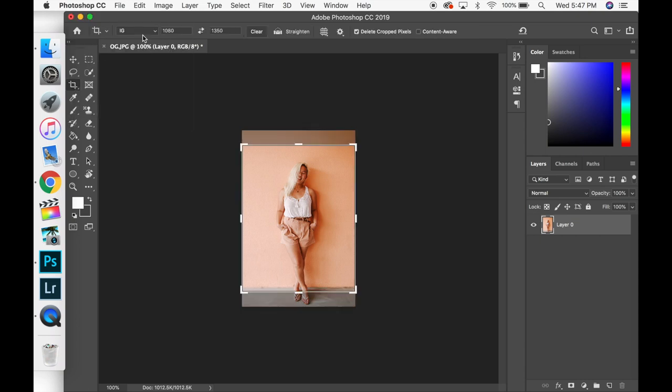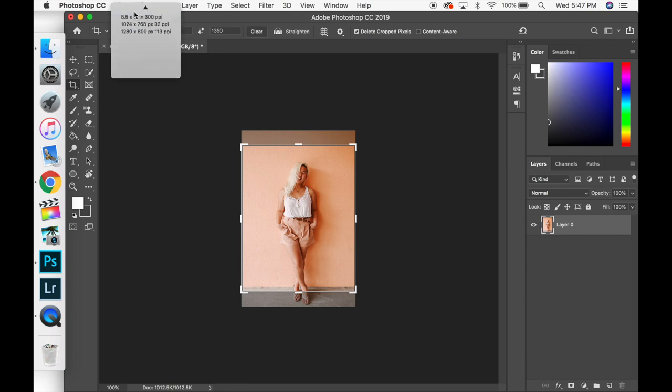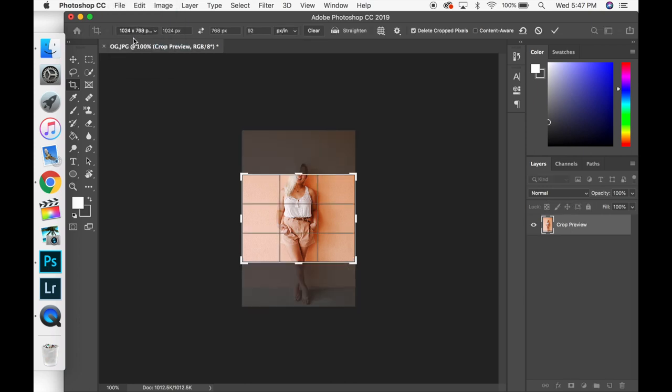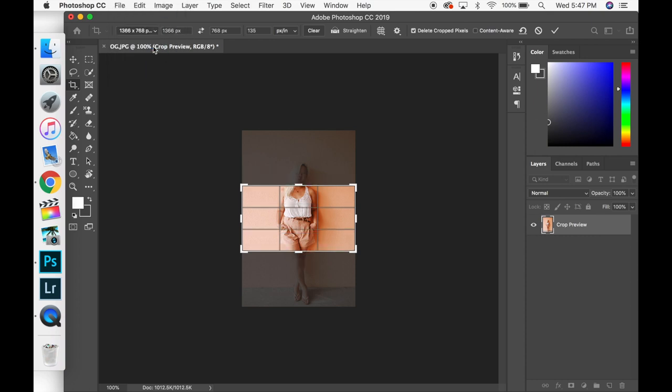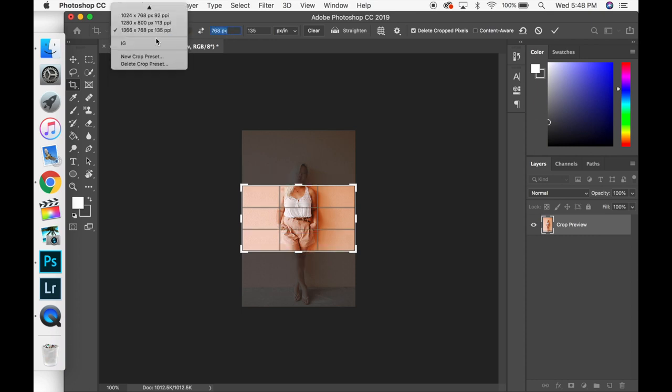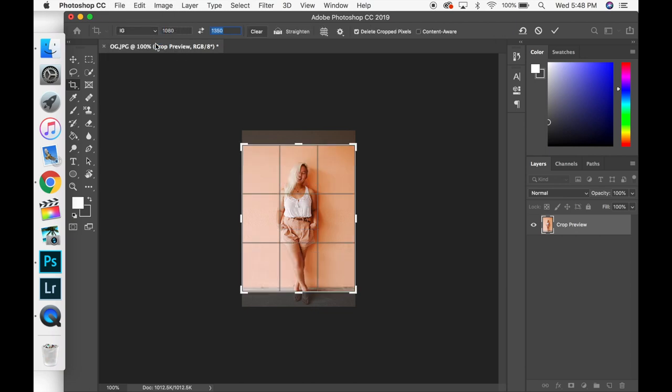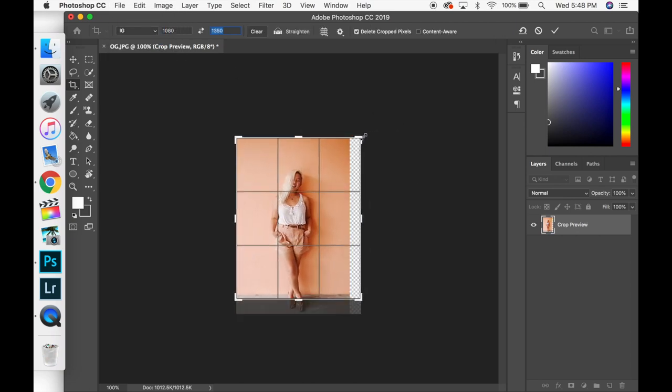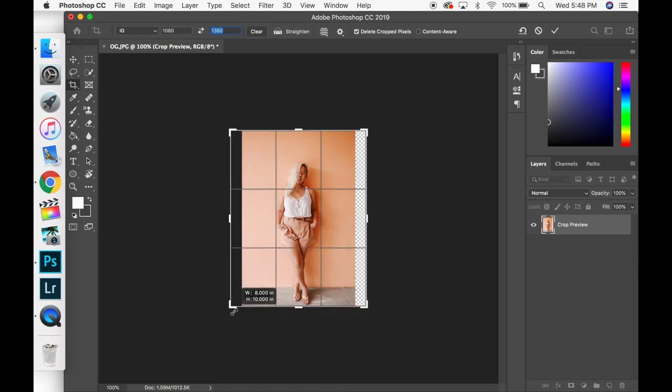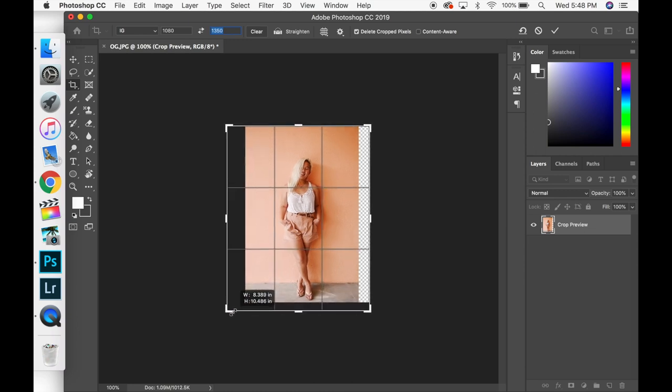This will automatically crop your photo to the 4x5 ratio if you have a preset. You can put in the pixel amount if you want. There's tons of presets you can use or here you can just put in what you want for pixels. I've made a preset for Instagram so I just already have the 4x5 ratio already set up.